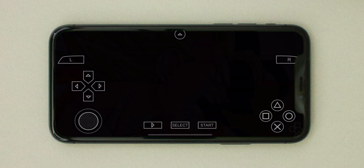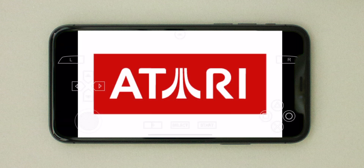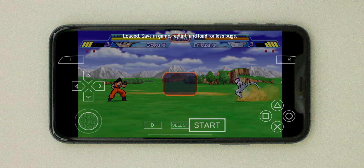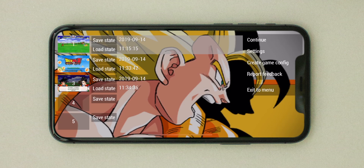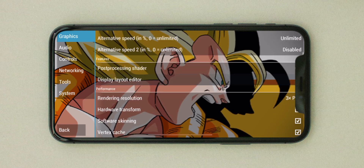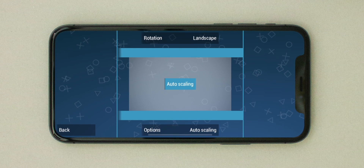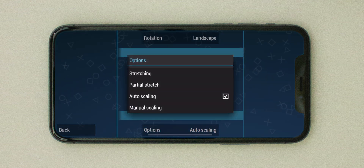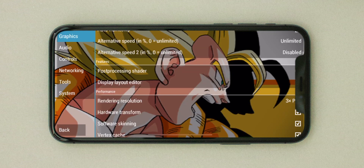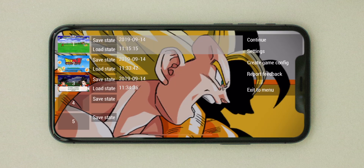Now you can enjoy your games in full screen. You'll notice the games stay correct to their aspect ratio. If you want to stretch the games, you can do that by going into Settings, then from the Graphics tab scrolling down to the Display Layout Editor, clicking on Options and changing that to Stretching — which will stretch your game out to fill all the room on your phone's screen.